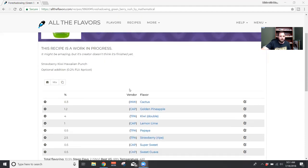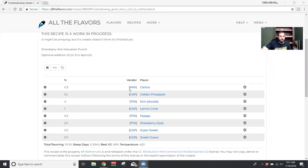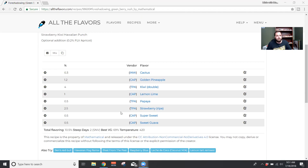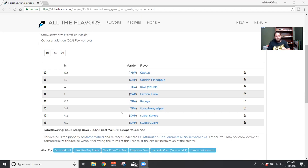The recipe reads: 0.3% INW Cactus, 1.2% Capella Golden Pineapple, 4% TFA Kiwi Double, 1% Capella Lemon Lime, 0.5% TFA Papaya, 2.5% TFA Strawberry Ripe, 0.5% Capella Super Sweet, and 0.5% Capella Sweet Guava.